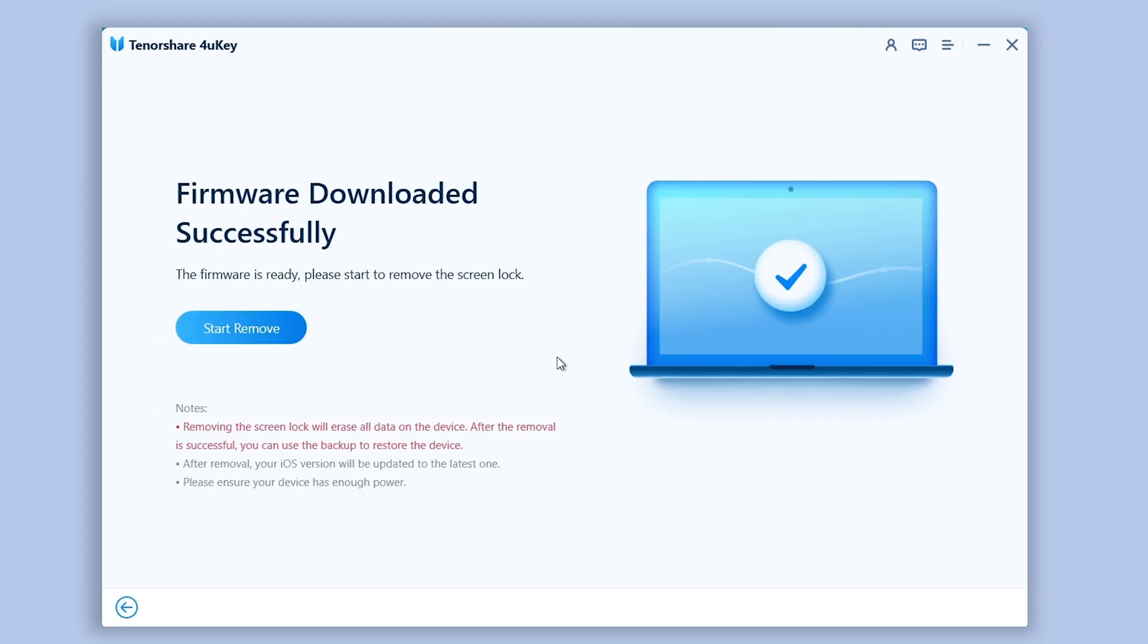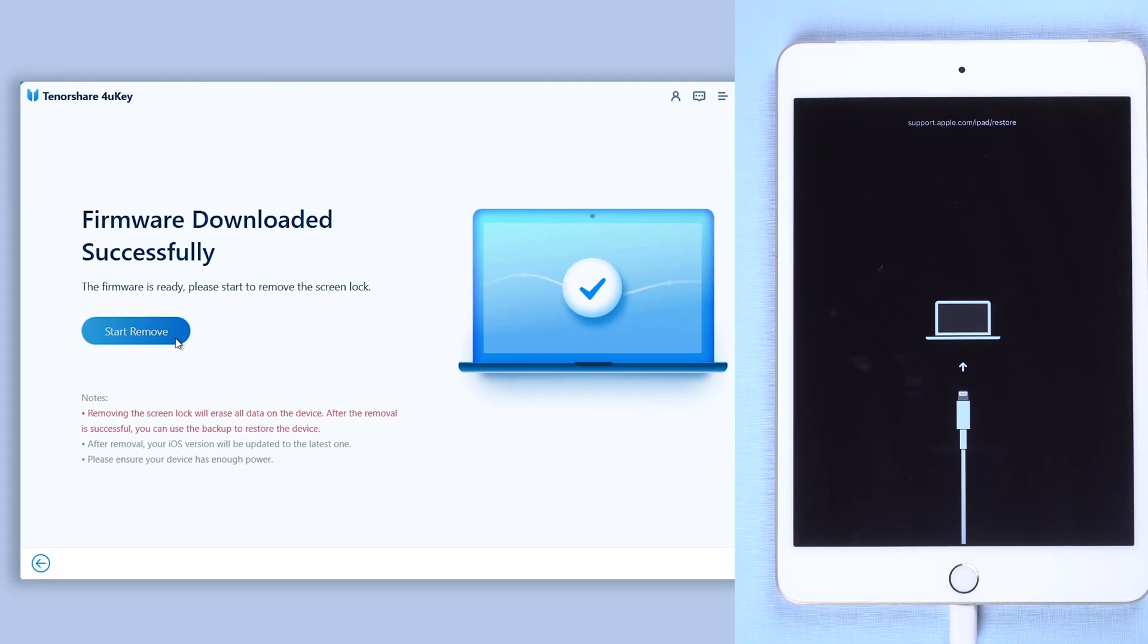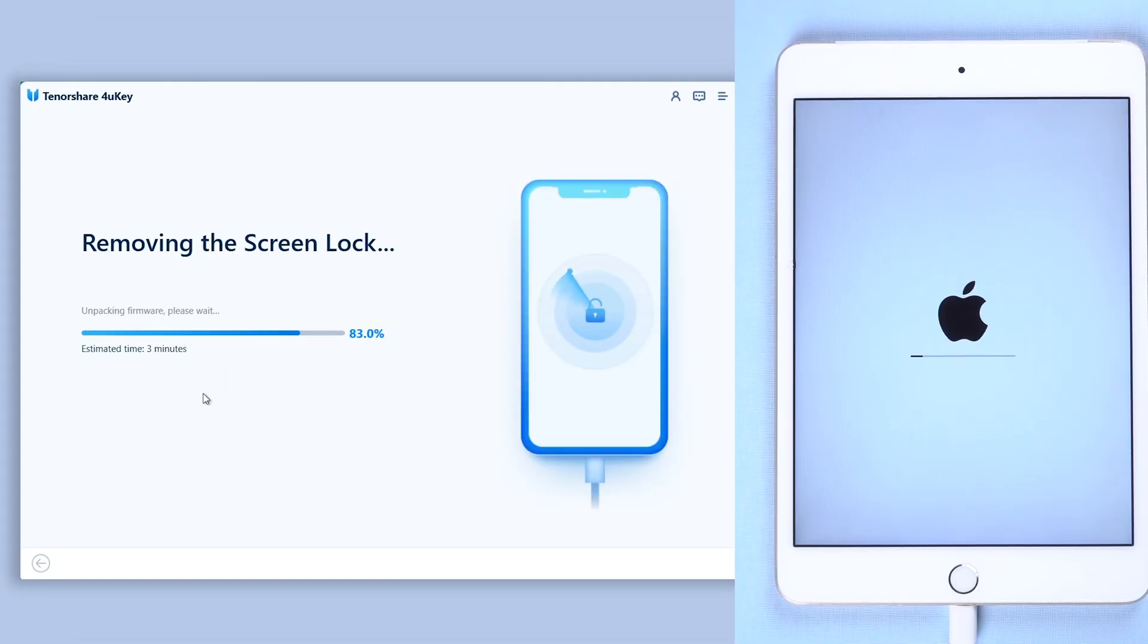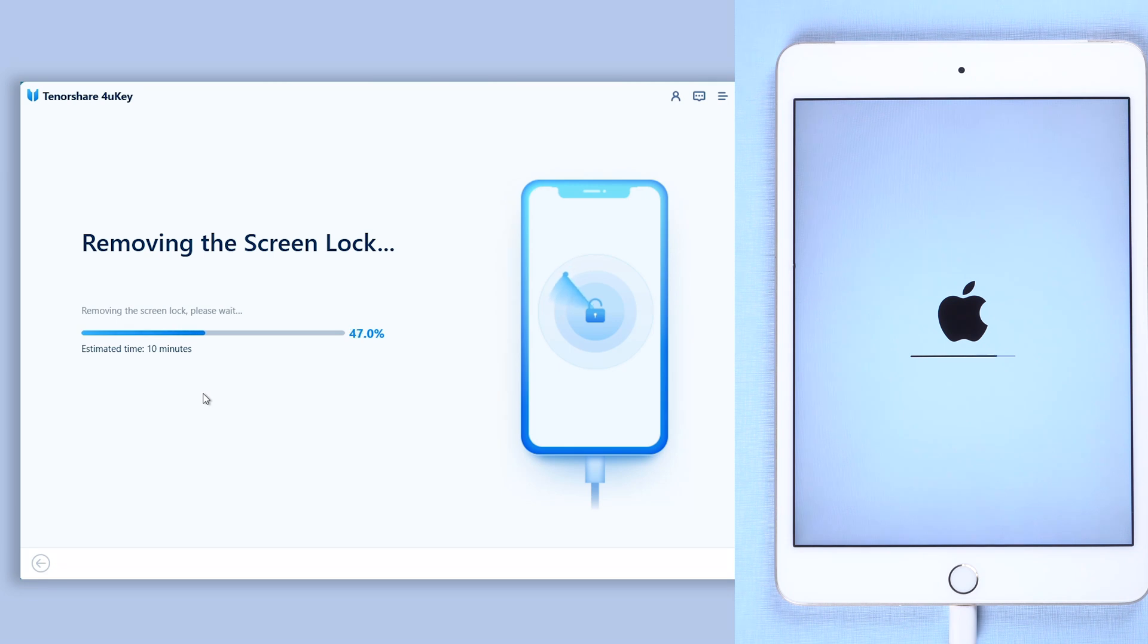After the download, click start remove. Then it will start removing the lock screen. The process usually won't take long, just wait for it to complete.